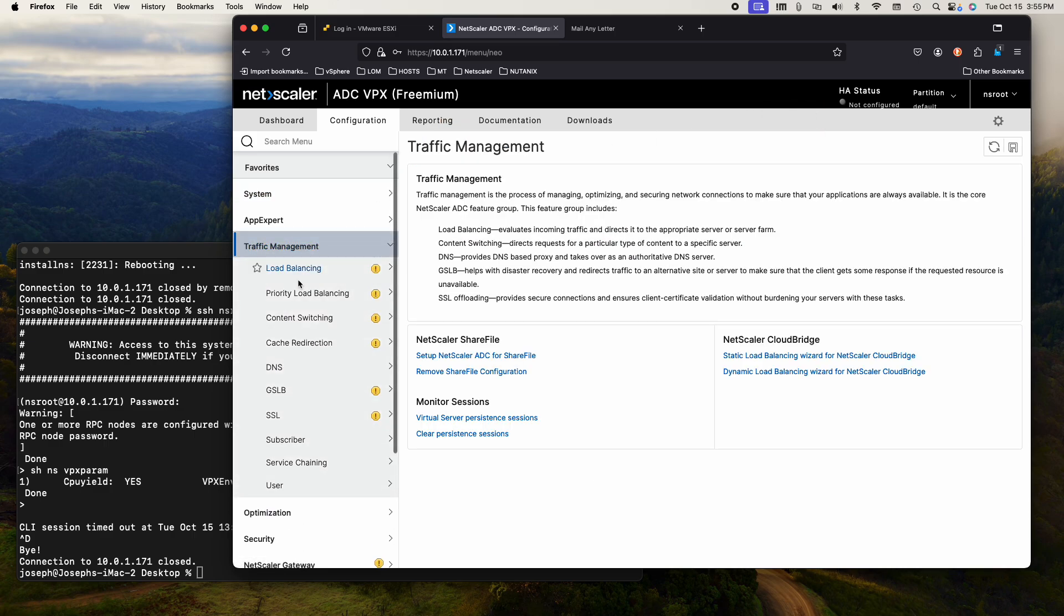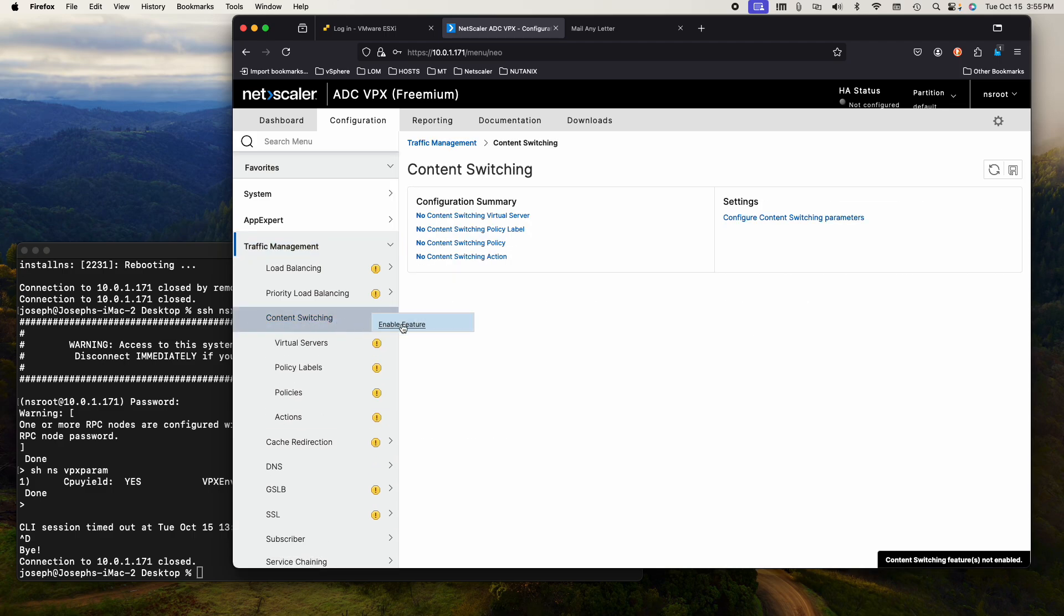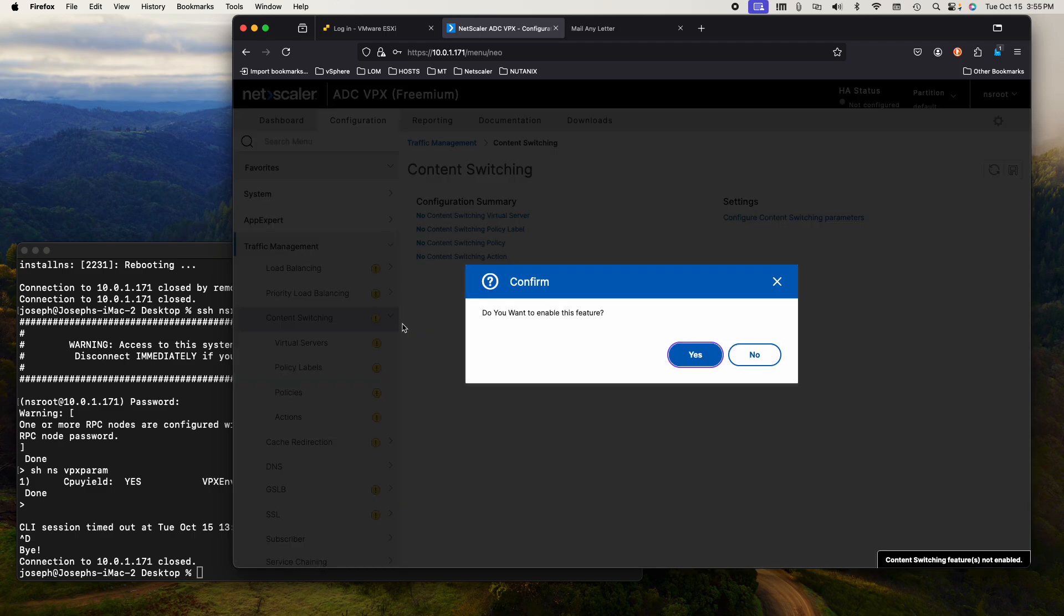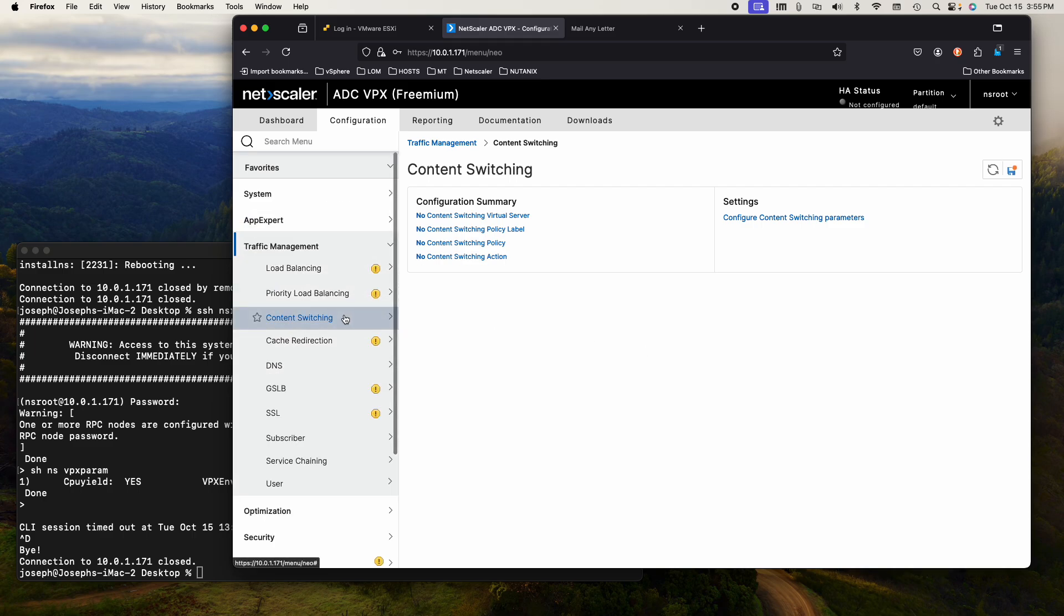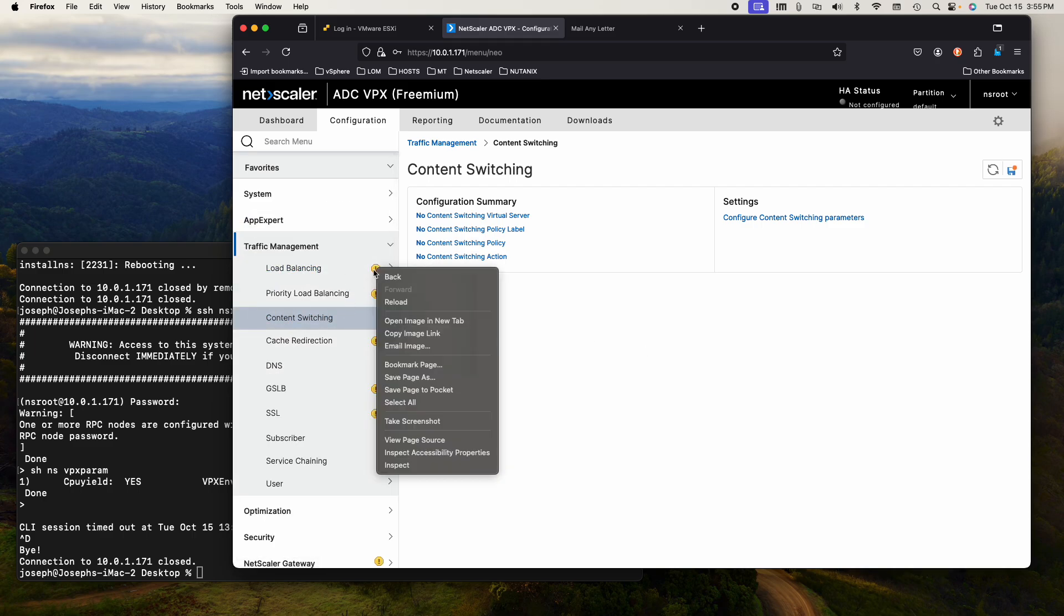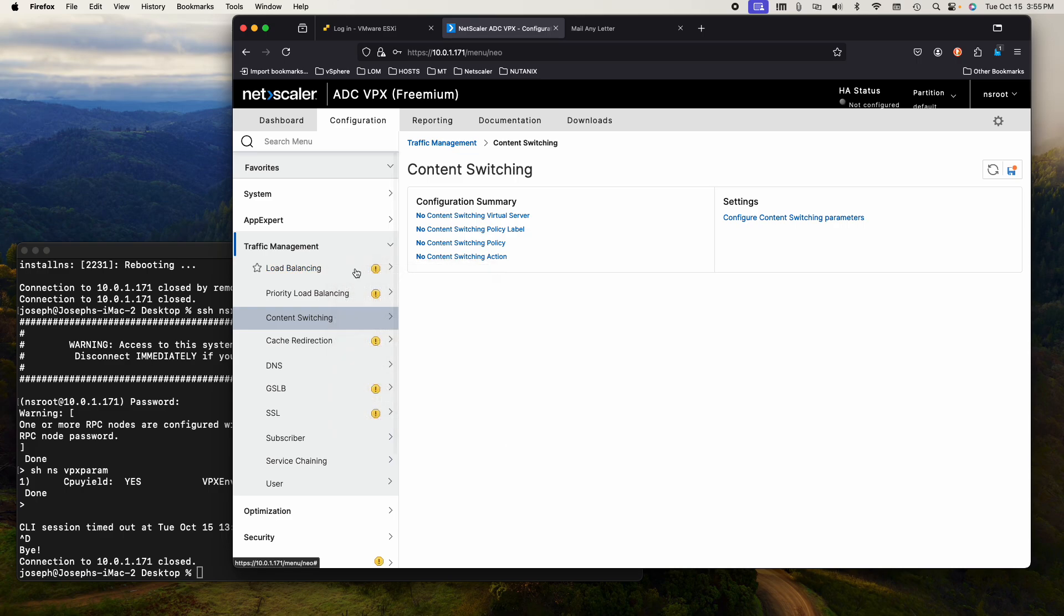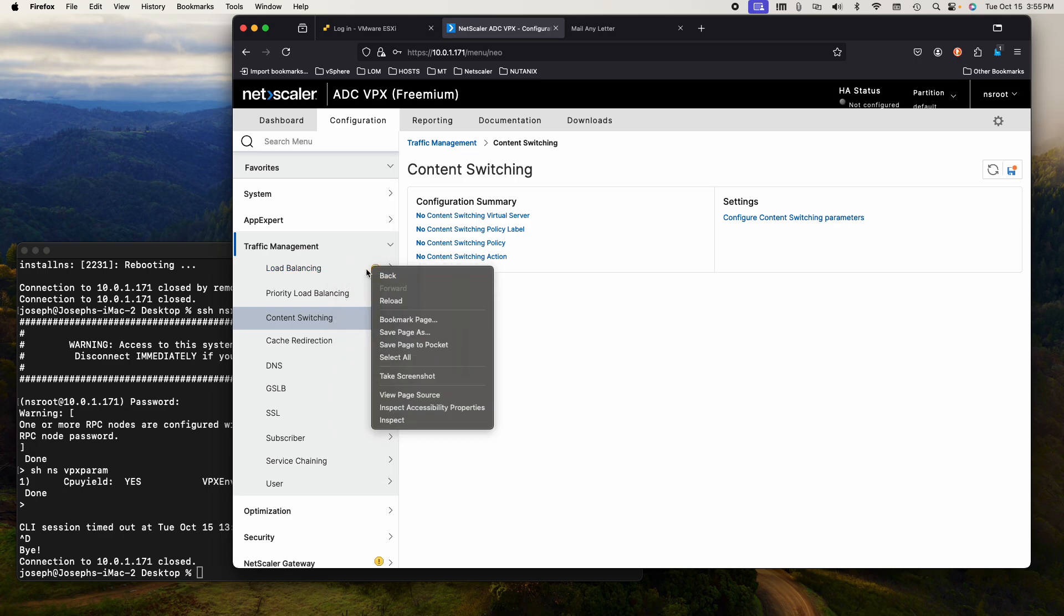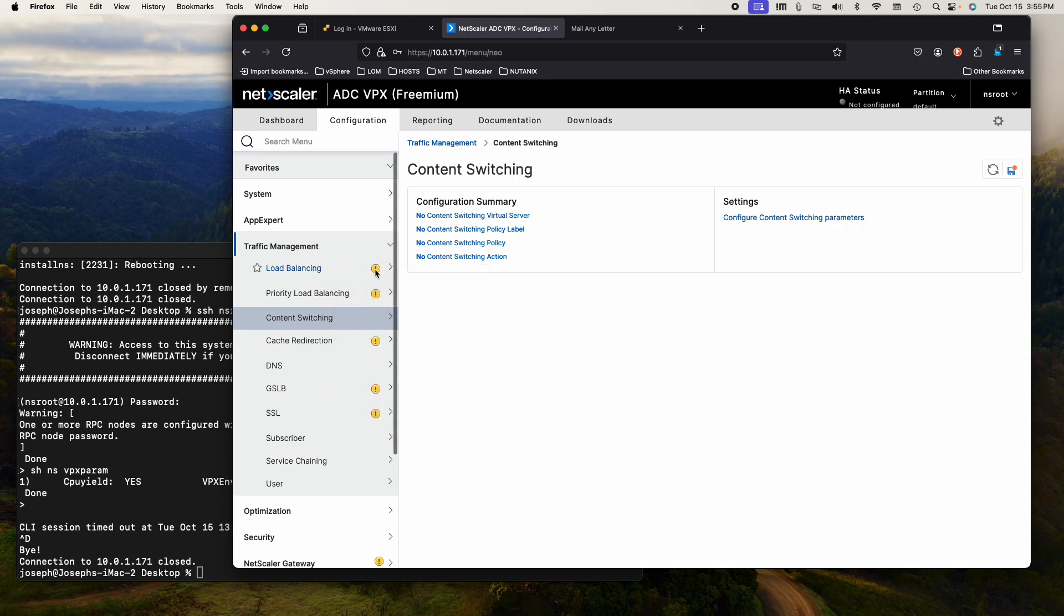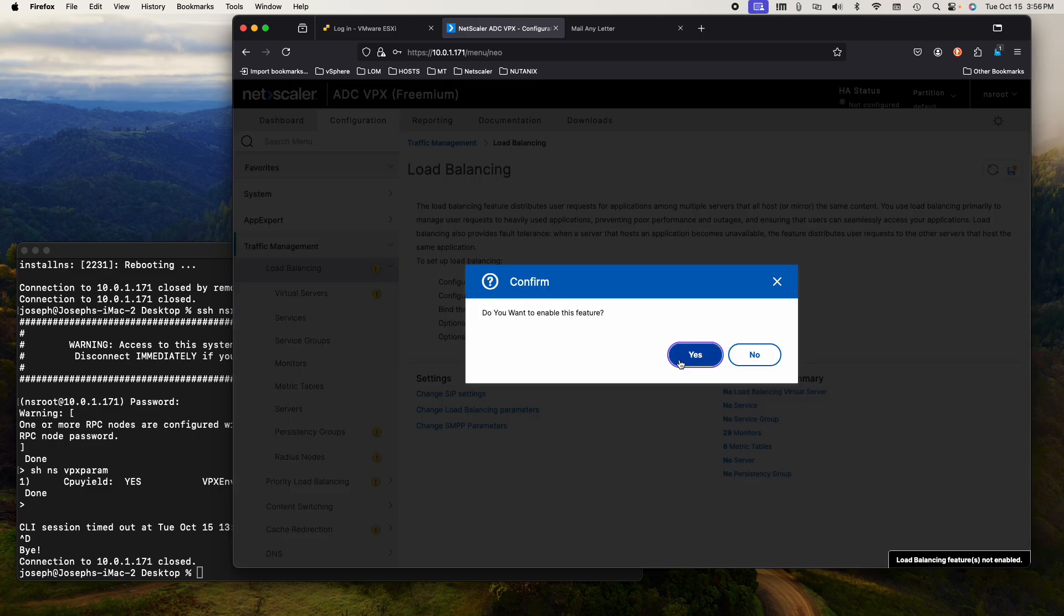First thing we're going to do is go to traffic management and to content switching. Let's enable the feature by right-clicking on that and saying yes. Might as well do load balancing while we're at it.